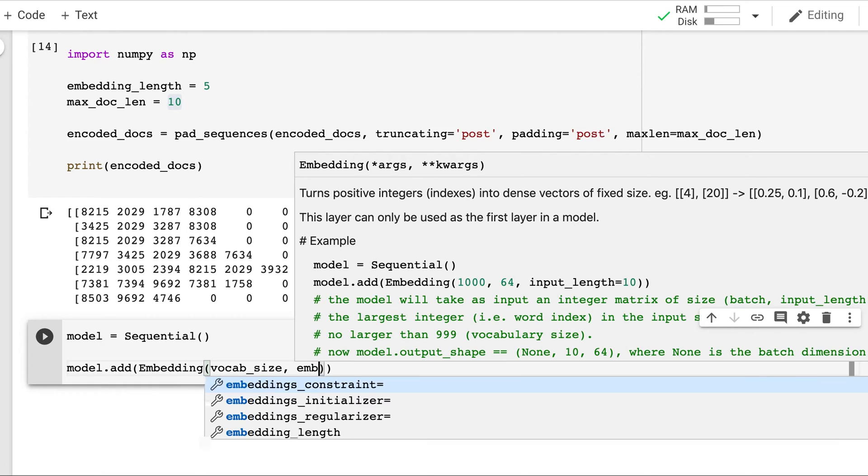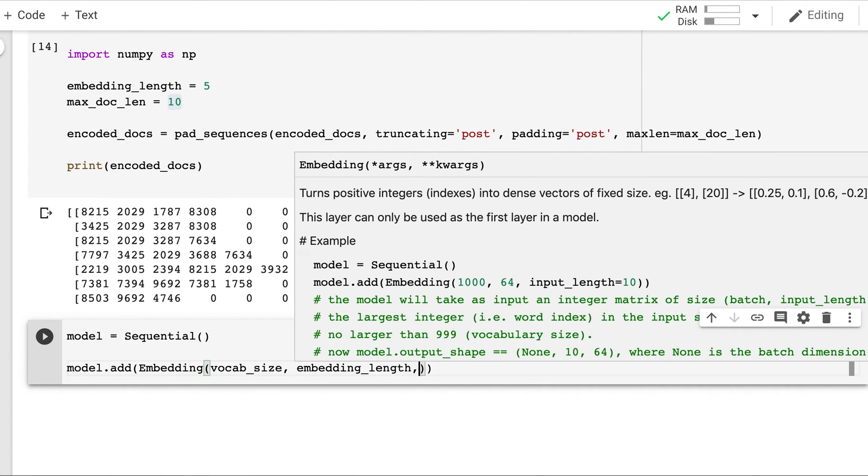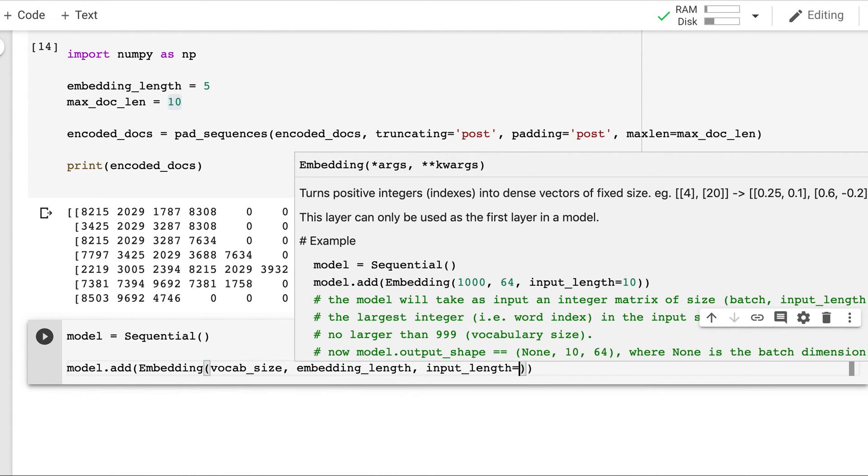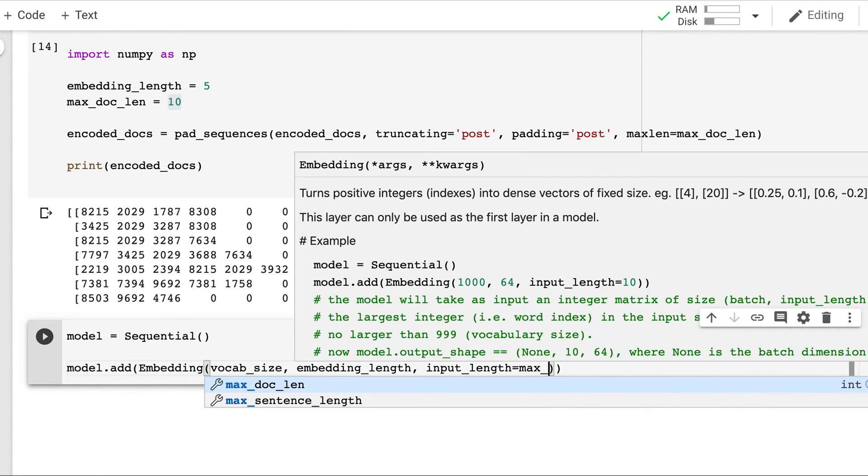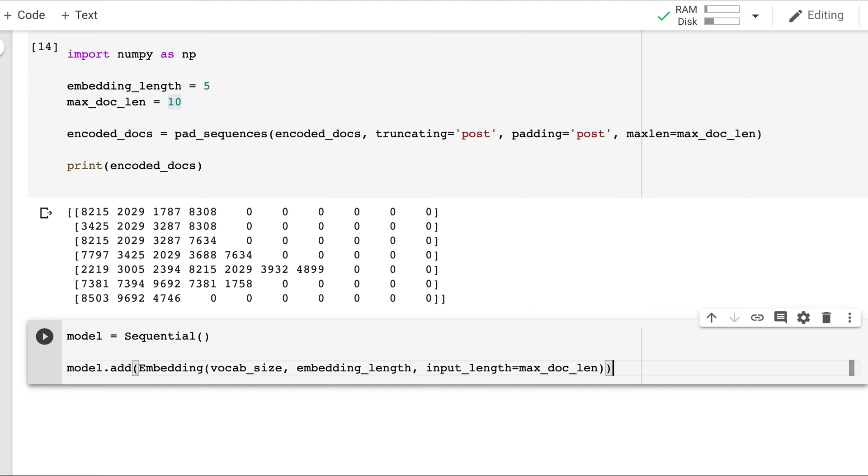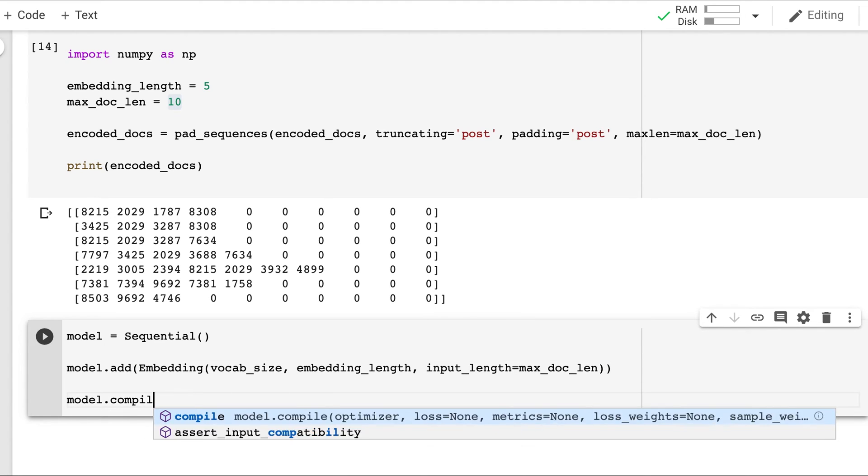Then embedding length which is 5 in this case. And input length equal to 10 which is max doc length. Now we will compile the model. Mean squared error.